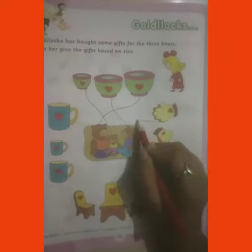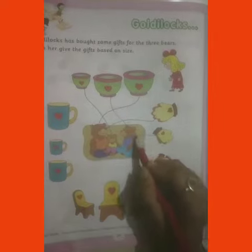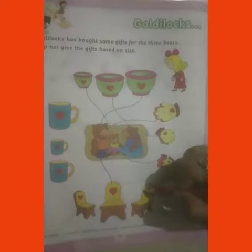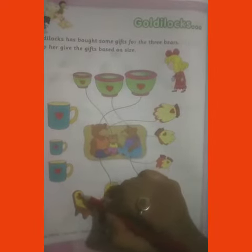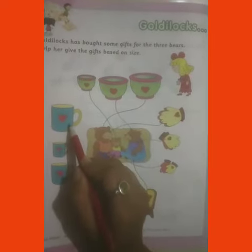This is the biggest. We will give the biggest gift to the biggest bear, the medium gift to the medium bear, and the small gift to the smallest bear. In the same way, we will match the milk bottles to the bears by size as well.